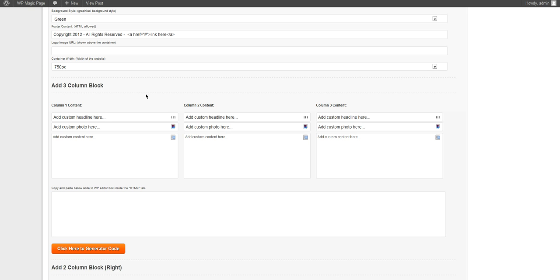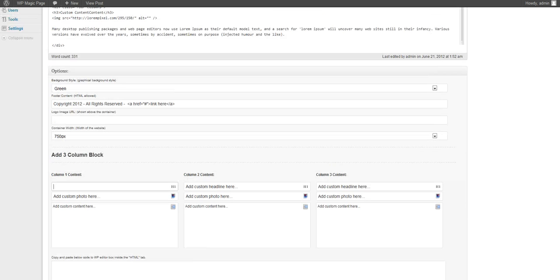Now we go down here and scroll down to add three column block. What this is is an area where you can add three columns onto your page. You can have a choice between a headline, a photo, and content. We've already done that.